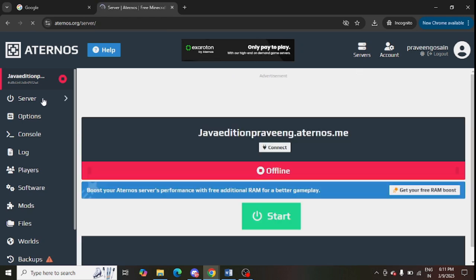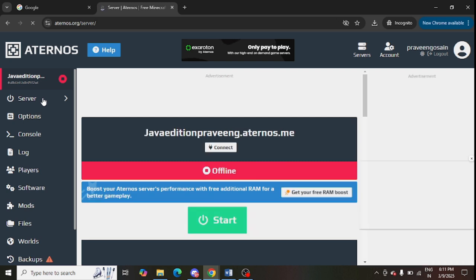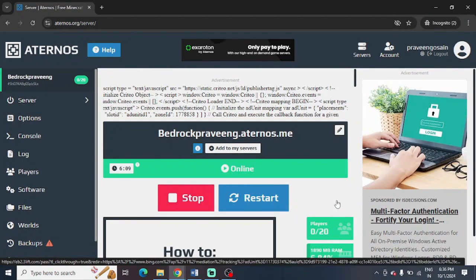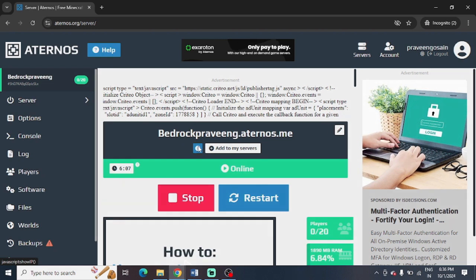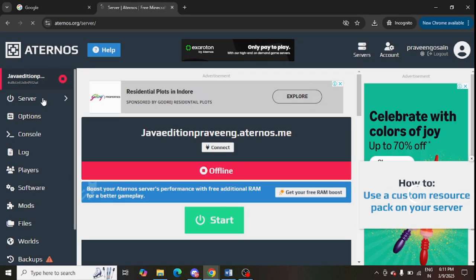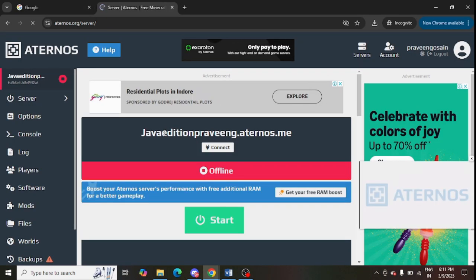After doing that, you can use the DYN IP. Click on the I button in your server and then simply use this DYN IP to connect to your Minecraft launcher.